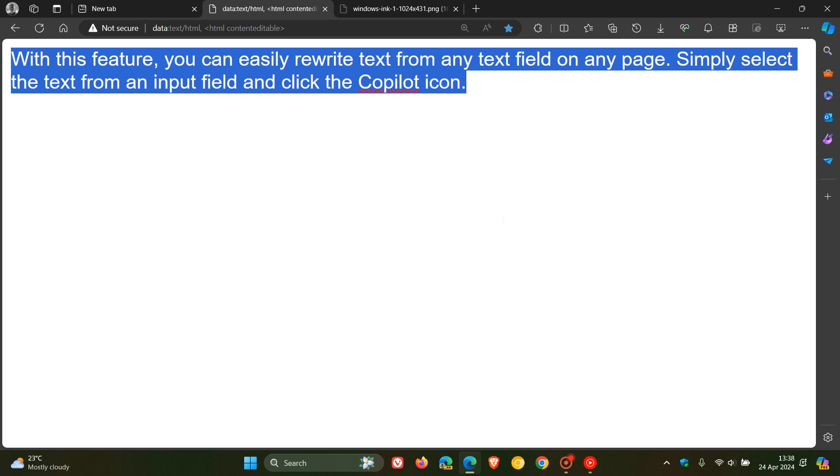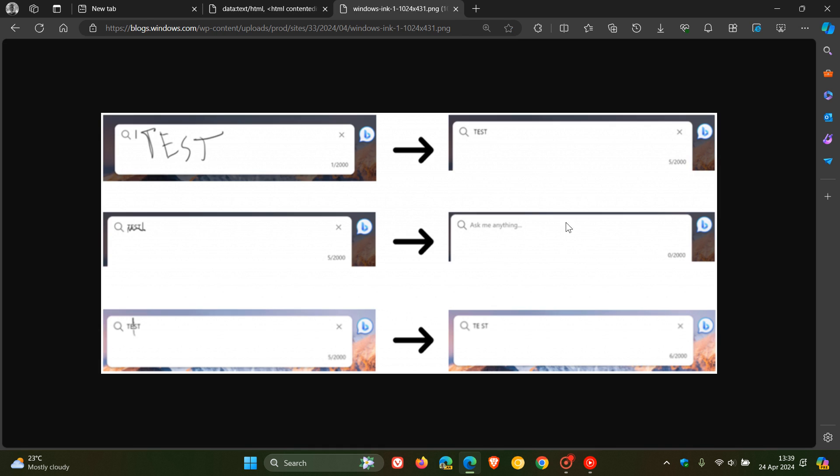And then the next one is digital pen support for all text fields. Now, I don't have the support for a digital pen on this device, but nonetheless, using a screenshot from that announcement.